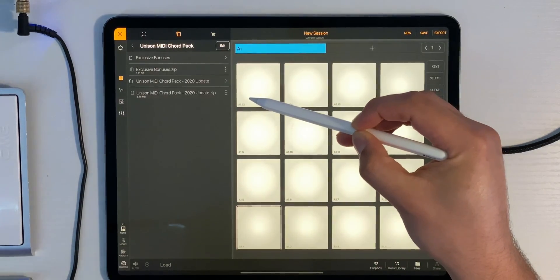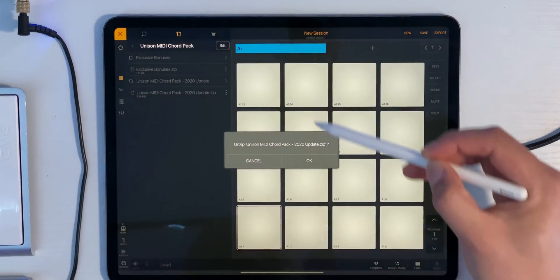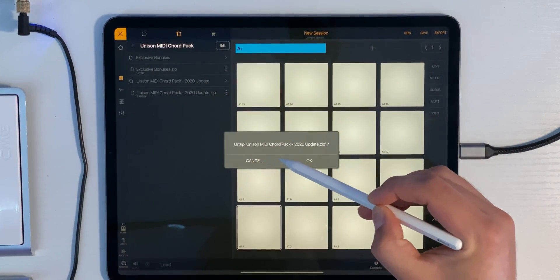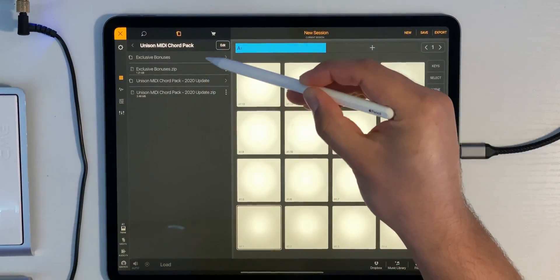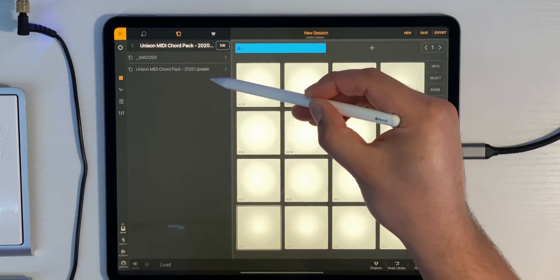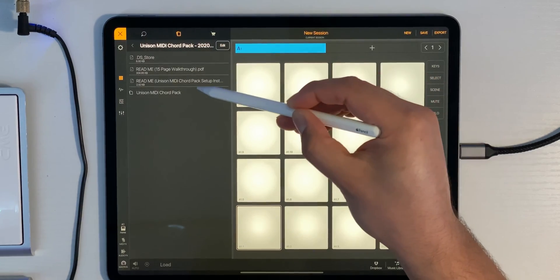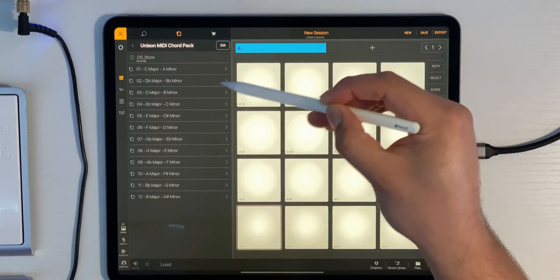Go ahead and click the folder again. Now this is important to note: if you have another zip file anywhere inside your folder, what you need to do is unzip that folder as well. It's really easy in Beatmaker 3 — all you have to do is click it and it'll ask you to unzip. I'll click Cancel since I've already done it, and then we'll get into the MIDI files.